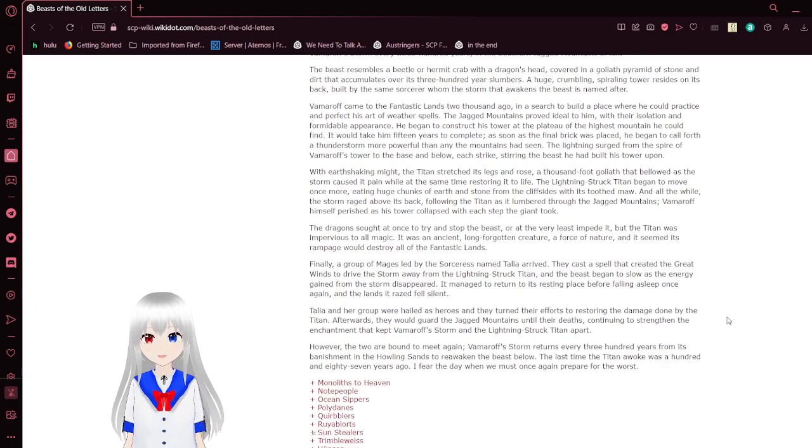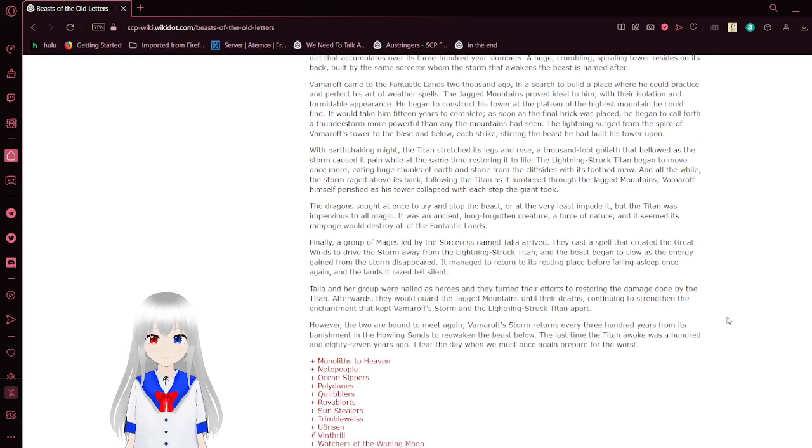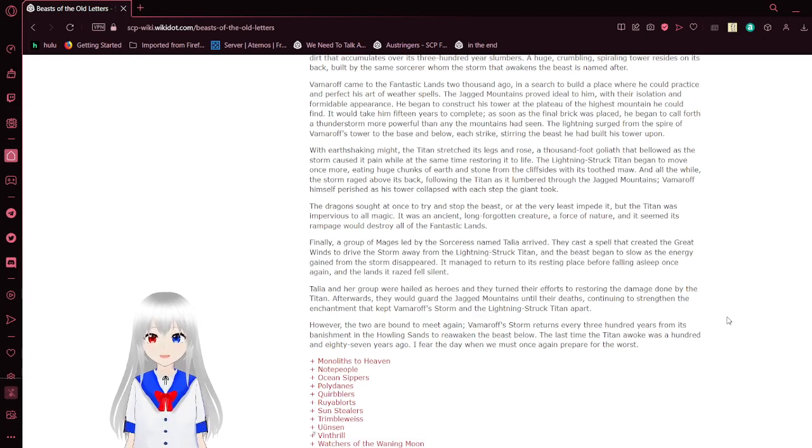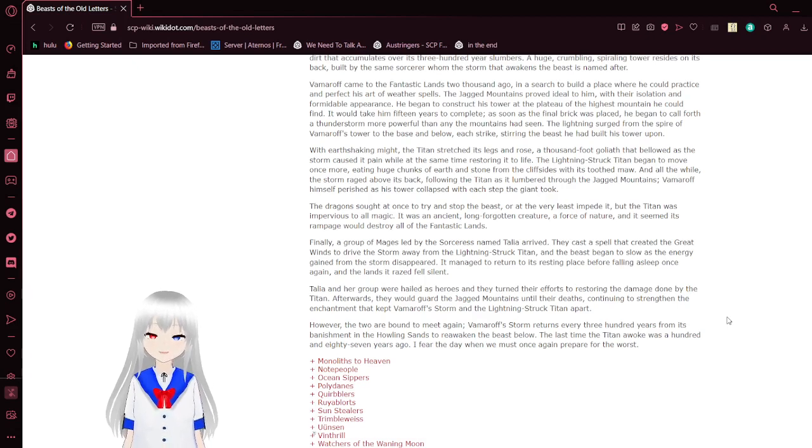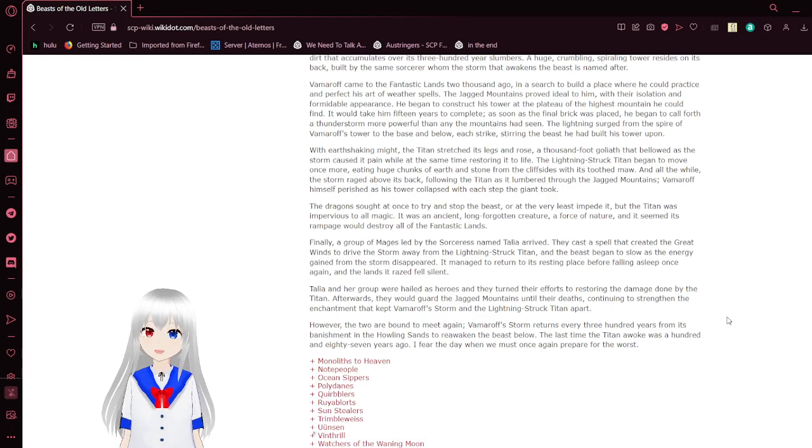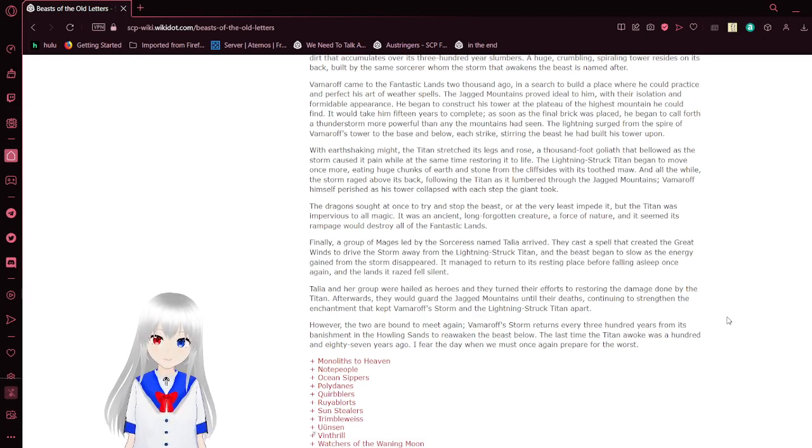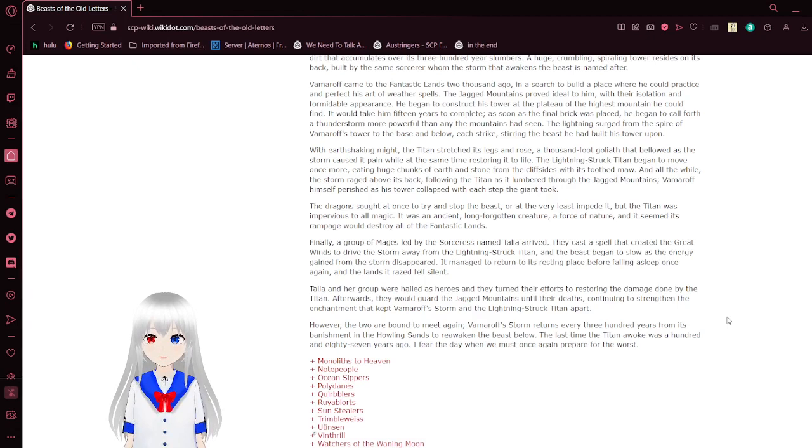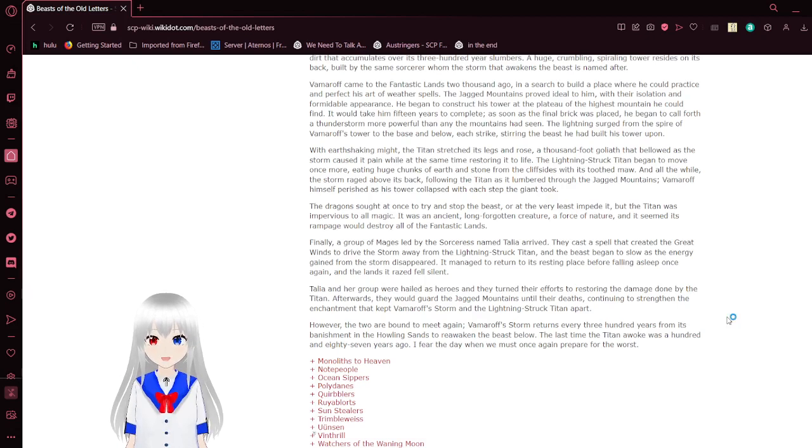Bramroth came to the fantastic lands 2,000 years ago, in search to build a place where he could practice the art of weather spells. The jagged mountains proved ideal to him, and with their isolation and formidable appearance, he began to construct the tower at the plateau of the highest mountain he could find. It would take him 15 years to complete. As soon as the final piece was placed, he began to call forth a thunderstorm more powerful than any of the mountains had seen. Lightning surged from the spire of Varro-Sort over the basin below, each strike stirring the beast he had built his tower upon. With earth-shaking might, the Titan stretched its arms and rose. A thousand-foot giant, the bellow of the storm caused pain while at the same time restoring it to life. The lightning struck Titan began to move once more, eating huge trunks of earth and stone from cliffside with its toothed maw. And all the while, the storm raged on its back, following the Titan as the lever threw the dragon mountains.